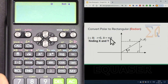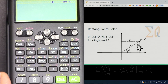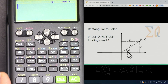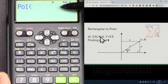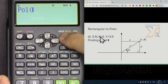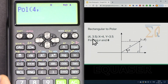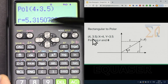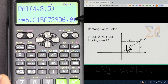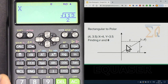Now we want to convert rectangular to polar. X is 4, Y is 3.5, and we want to convert them to R and theta. Press Shift and then Polar this time. The calculator is set in radian, so let's change it to degree — press 3. Enter 4, then Shift-comma, 3.5, close it, and press equal. We got R equal to 5.3.